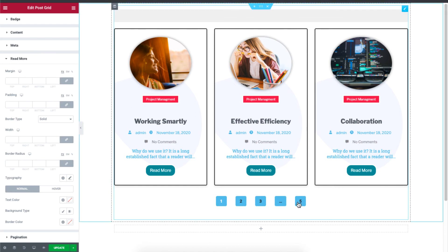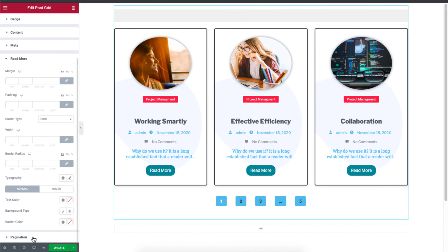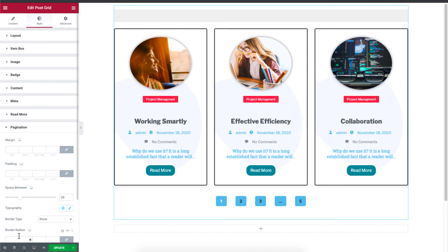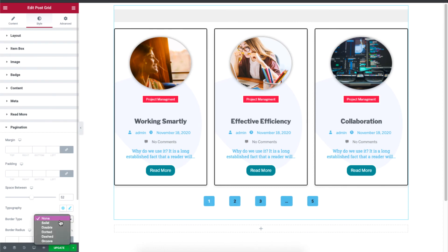And you know, the pagination that we added over here? Well, just click on pagination. And you can control the spacing. And you can add a border to this.